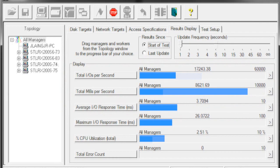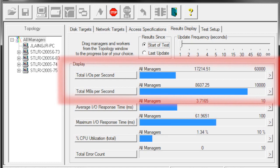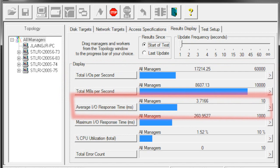For this test, we keep the pattern as sequential and increase the IOPS size to 512 kilobytes. Again, note the low IOPS but heavy throughput number. The throughput is 8 gigabytes per second with 17,200 IOPS. The latency is still low at 3.7 milliseconds.